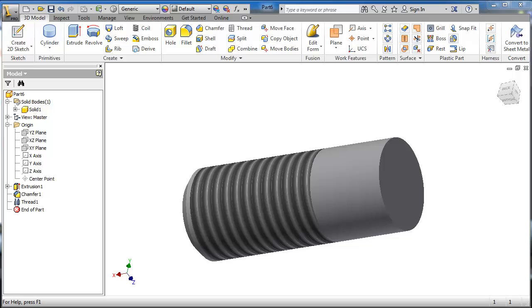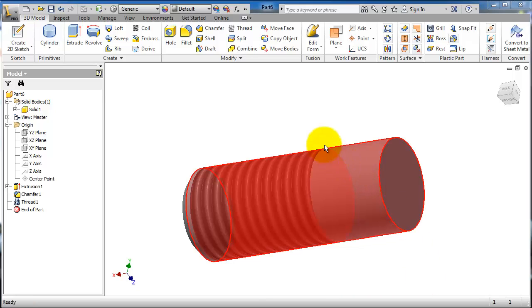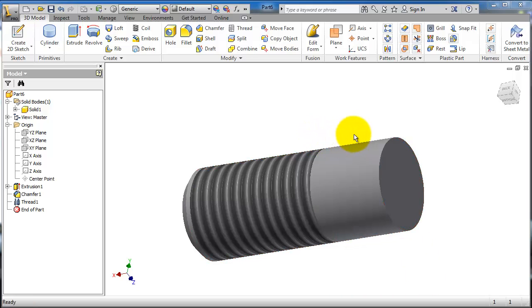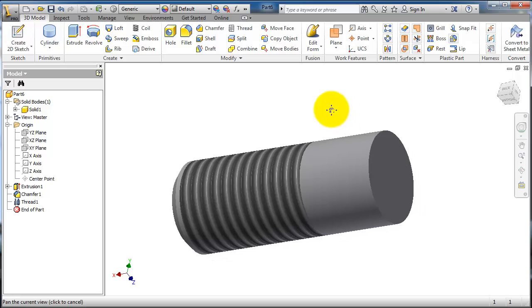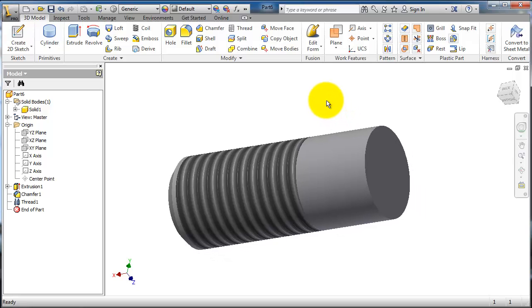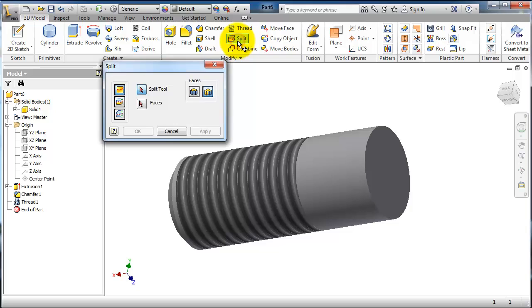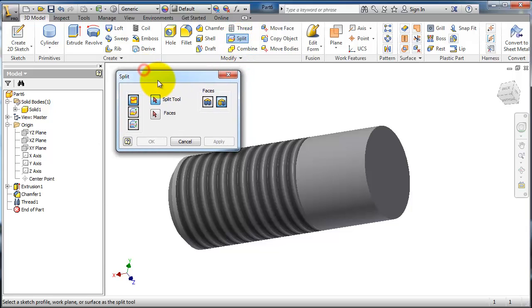Tutorial 54 on Inventor. In this tutorial we're going to talk about the split feature. We have this shaft created in the previous tutorial, and now let's activate the next feature, the split feature. Now let's choose the split face.